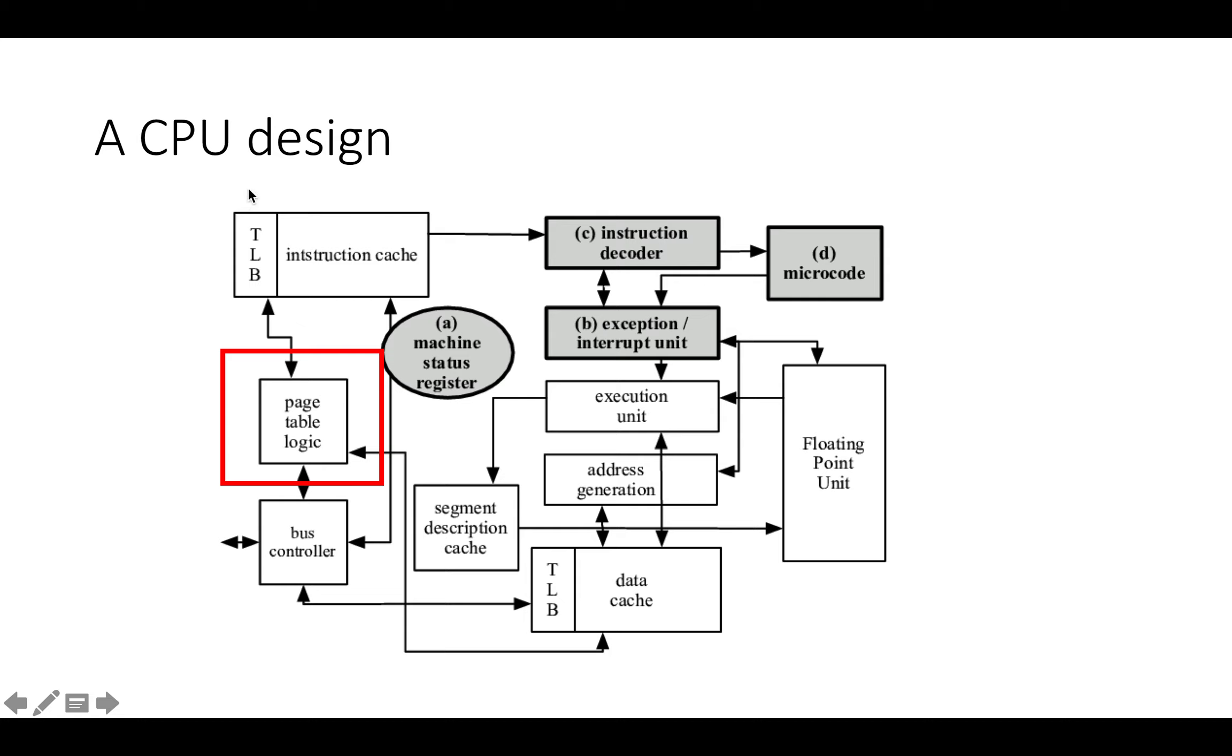Along with the TLB, we've got a page table which is needed for handling virtual memory. But if your architecture is so simple that it doesn't support virtual memory, there's no need for a page table and you can get rid of that element of the CPU.